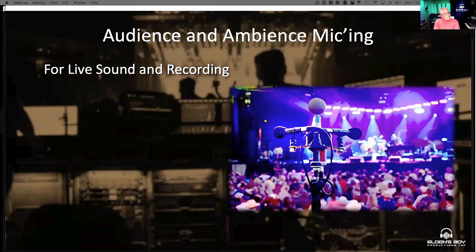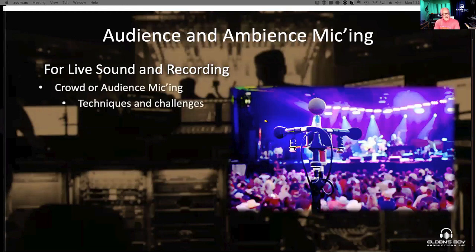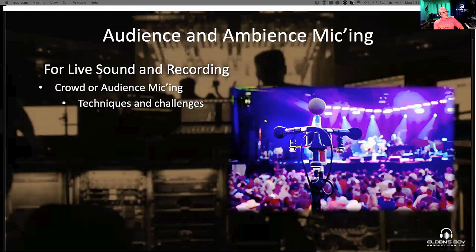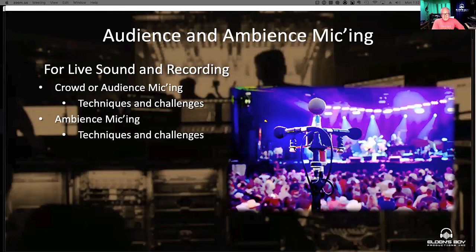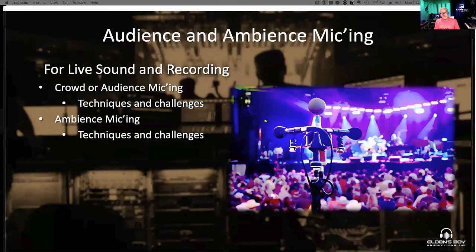We're going to talk about this from these angles today: crowd or audience micing — whatever you prefer to call it. We'll talk about some of the techniques for doing it and also some of the challenges, because there are plenty. We're also going to talk about ambience micing and the techniques and challenges for that. These two things go hand in hand, and it's actually hard to separate them, but they both have their role in live sound, especially in the post process.